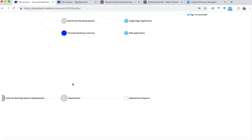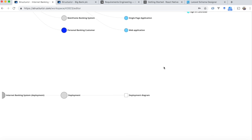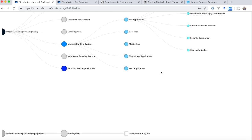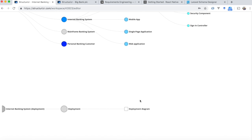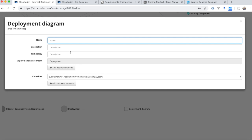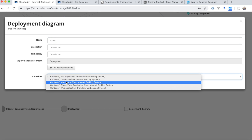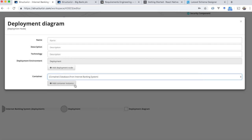So here we have a deployment diagram. Let's simulate that we are going to set up a Docker container for the database. In this case we can add another level — a double container. Let's start with the database.